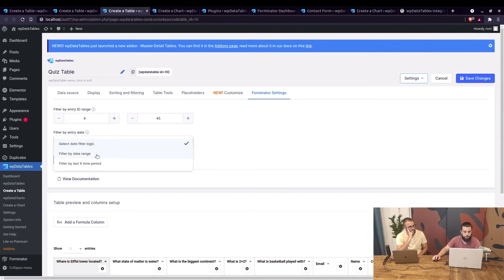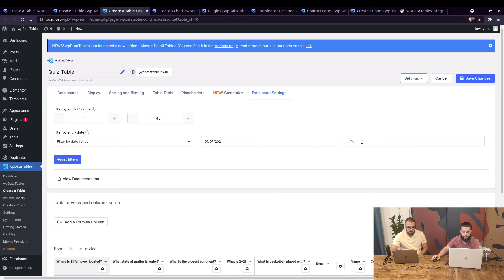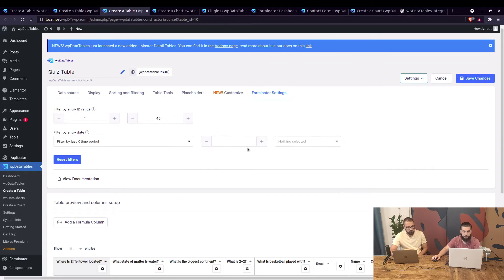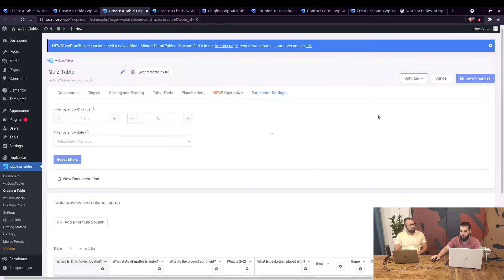You can also set a filter by entry date and choose a date range — for example, from July 1st until July 15th. Or you can choose to filter by last time period: you can set the filter for the past five days, weeks, months, or years. These are all options you can work with in the table, and they are pulled from the form.